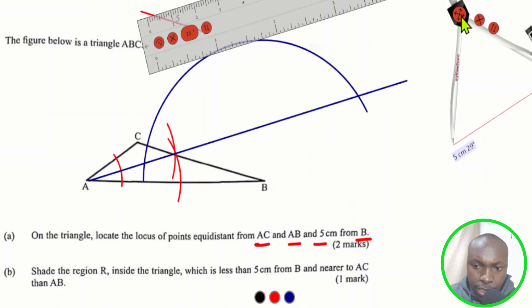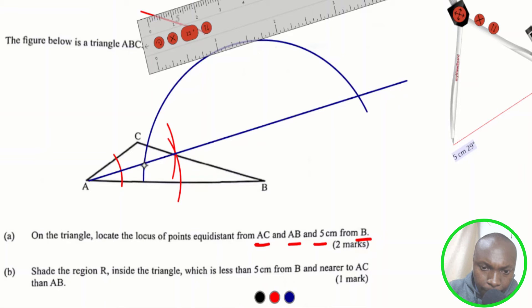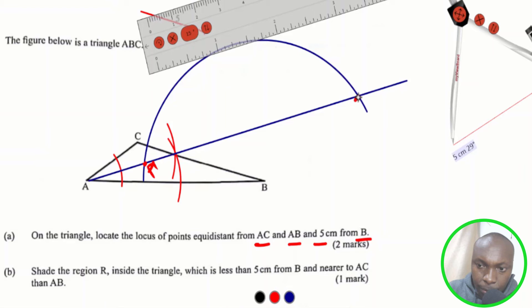We have now satisfied the two conditions: the locus of points equidistant from AC and AB — the angle bisector locus — and 5 centimeters from B. The locus of the required points is represented by two intersection points. The first is where the two loci intersect — call it P1 — and the second intersection point, call it P2.